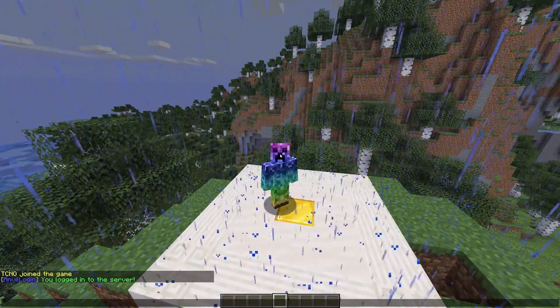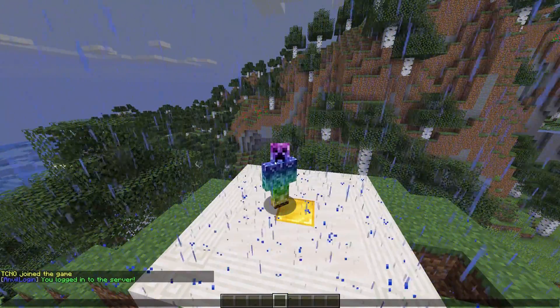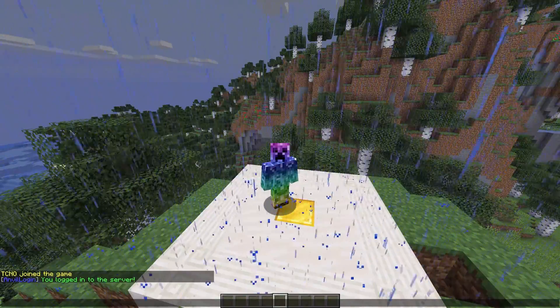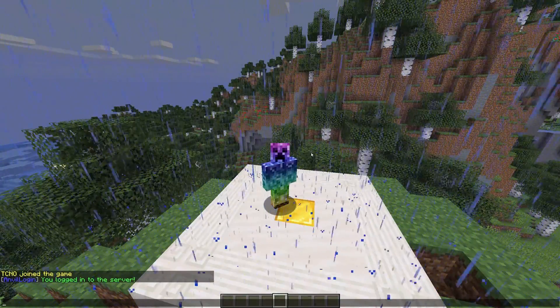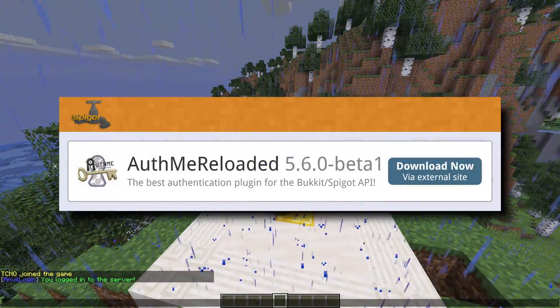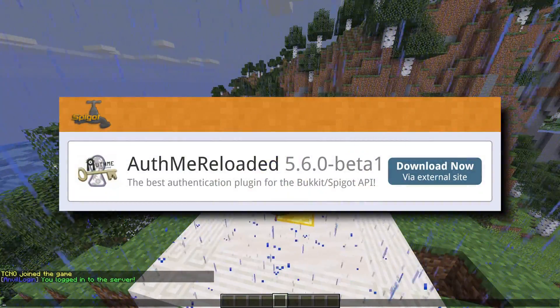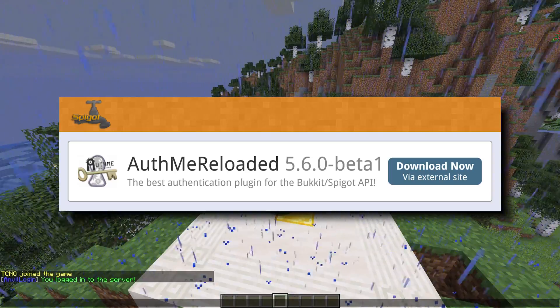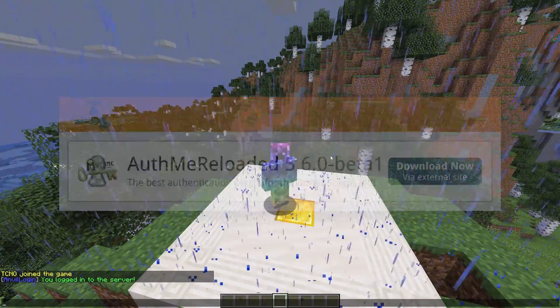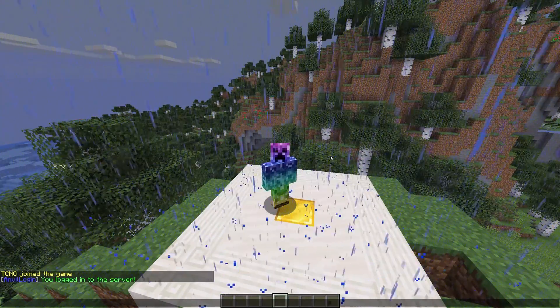Each time a user disconnects and reconnects, they'll be asked for the password again. The newest version of the plugin also supports the AuthMe plugin as well, so if you have that set up on your server, Anvil Login will automatically link with it.